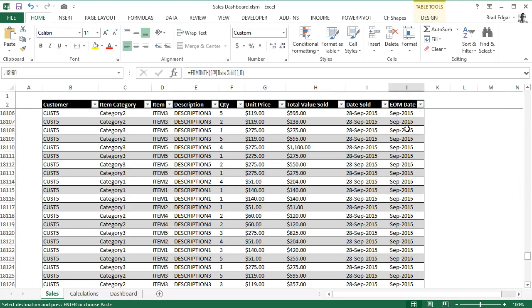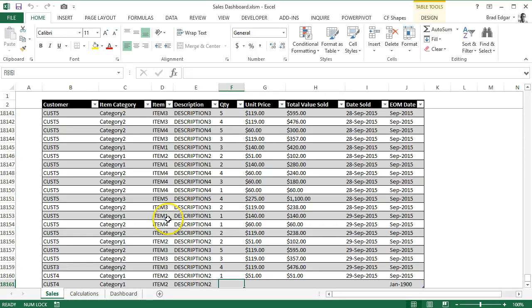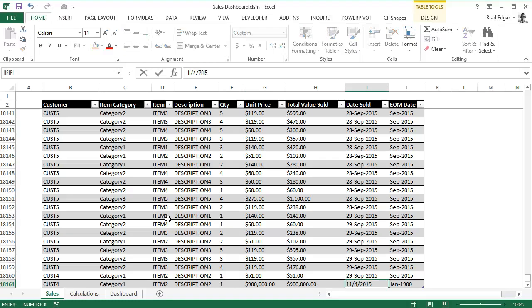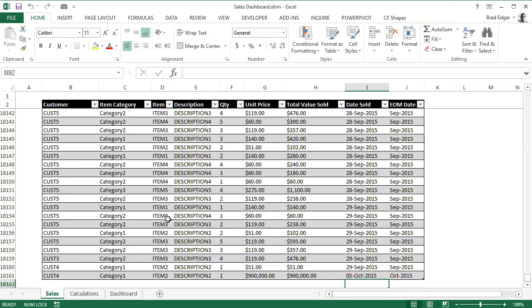So if we go down to the bottom of our data set and add a new line — we'll just copy the line above it — and put in a value that's very, very high so you can see how this dashboard works. We'll put in a date in October, since I don't have any data for October yet. So if I go 5 October 2015, that will update.